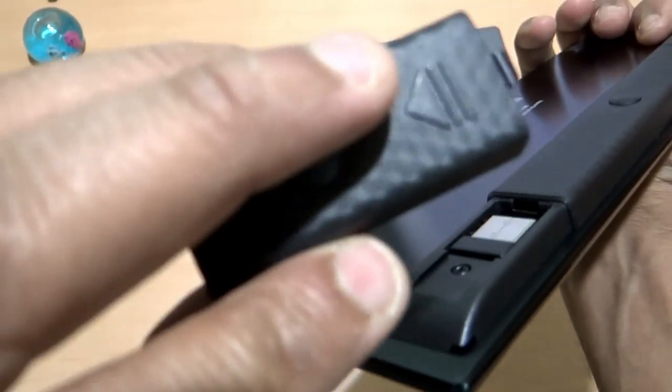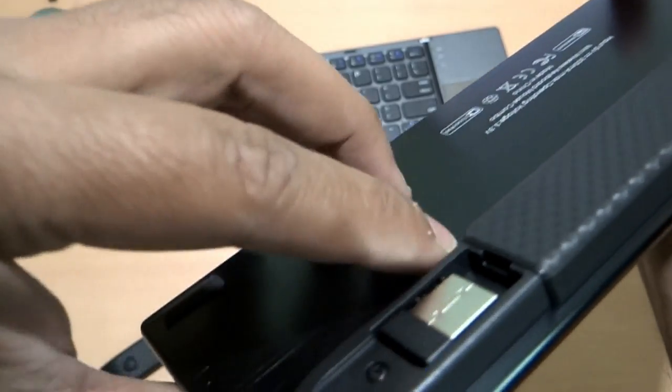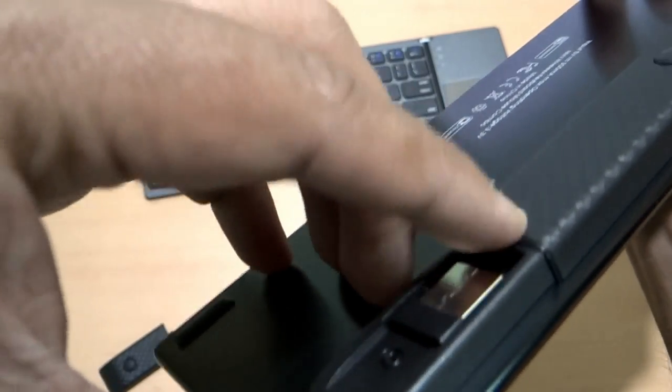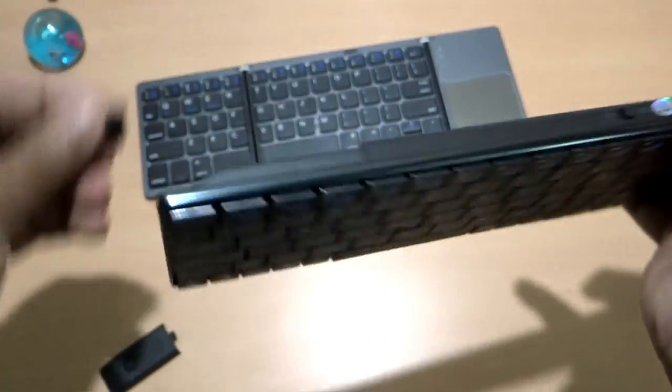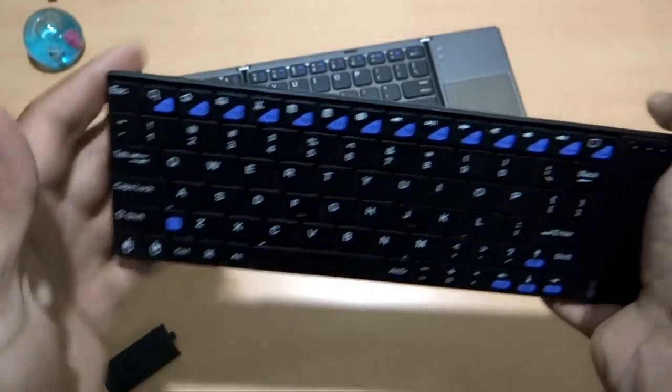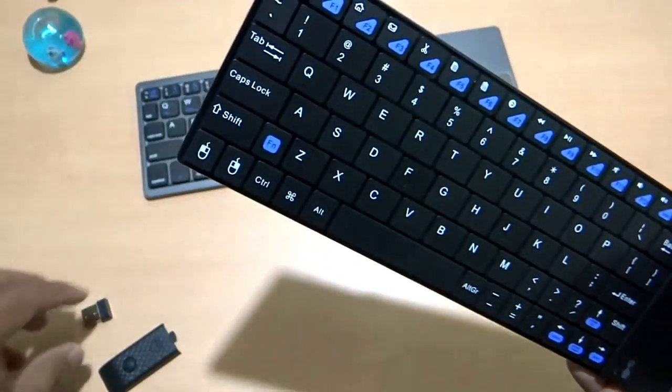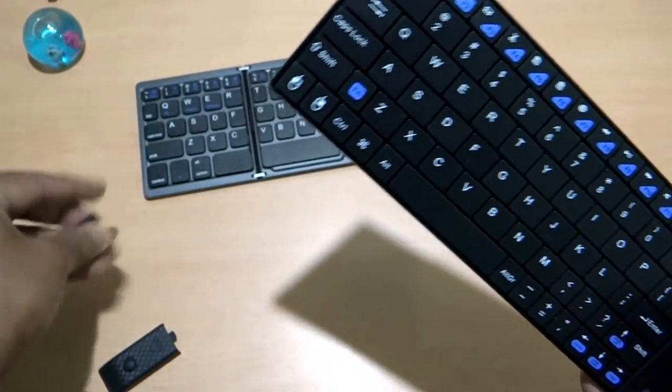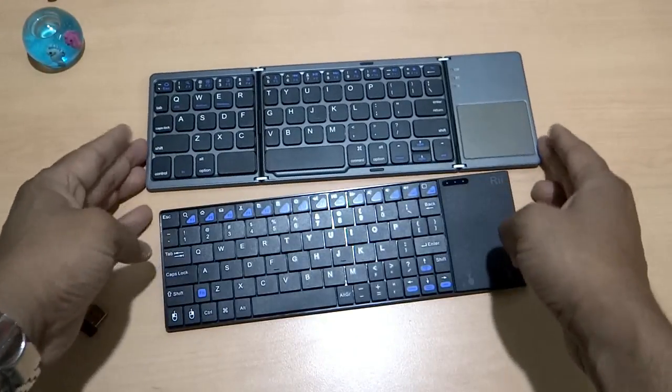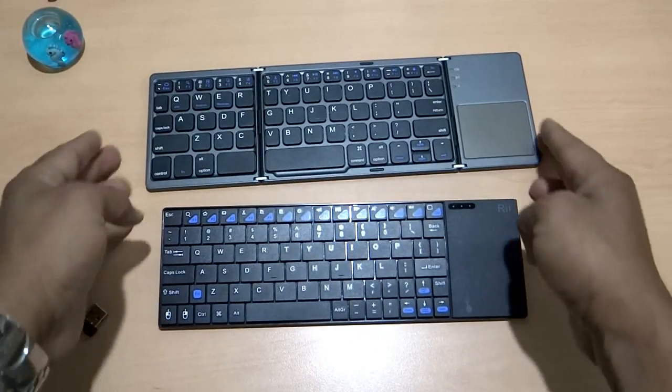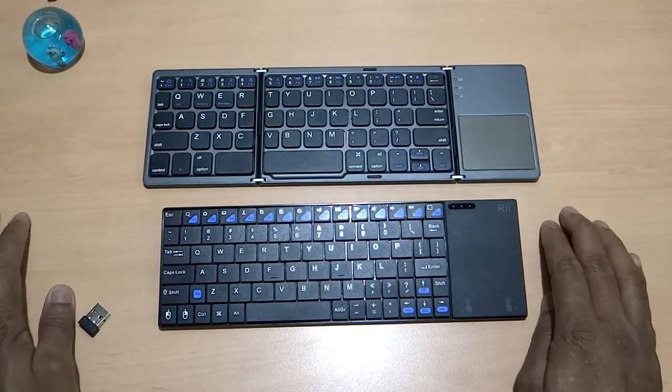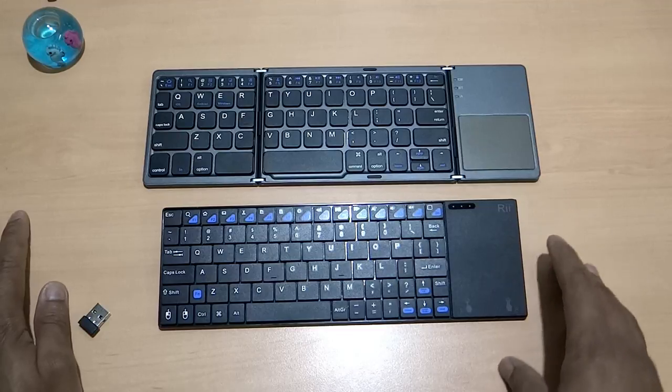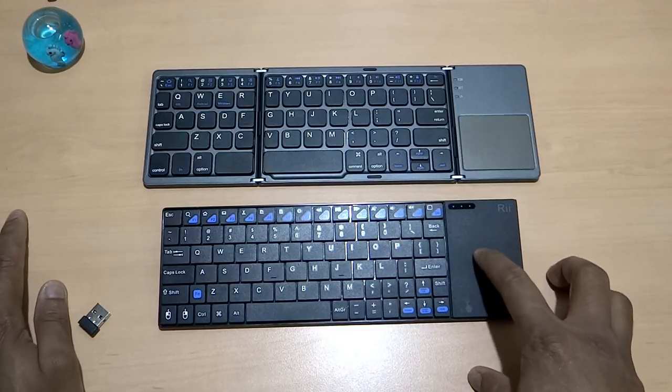On the back side, with this flap, there is this dongle to connect it. It doesn't have Bluetooth mode, it has to be connected via this dongle. As you see, these two are very compact in terms of the dimensions and they are also having the function of the trackpad.